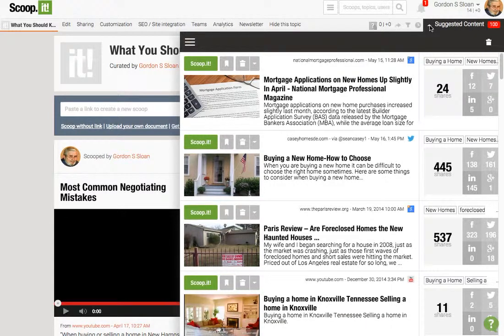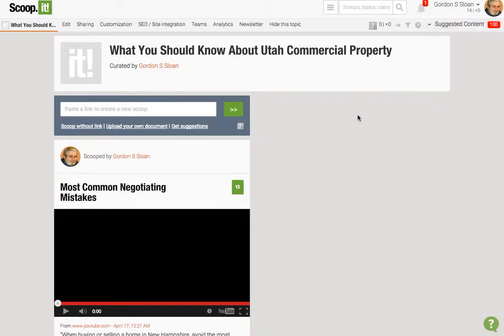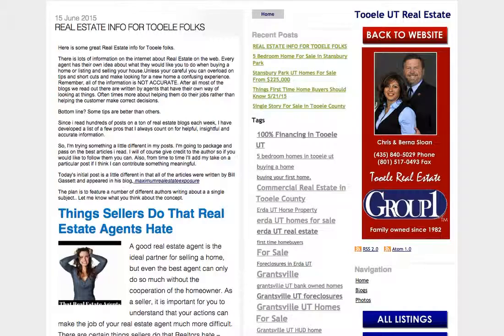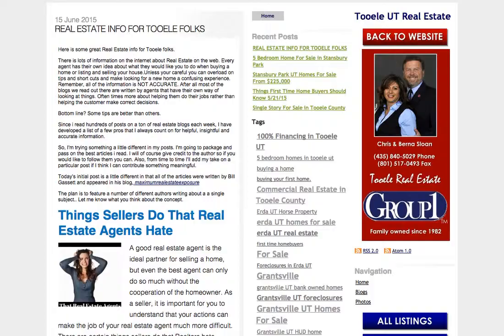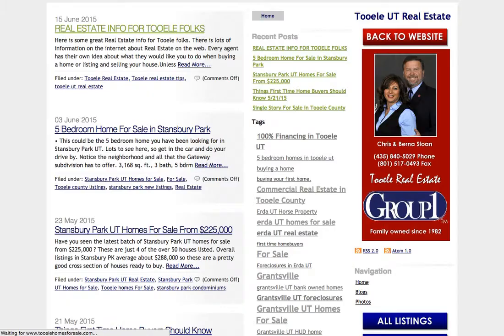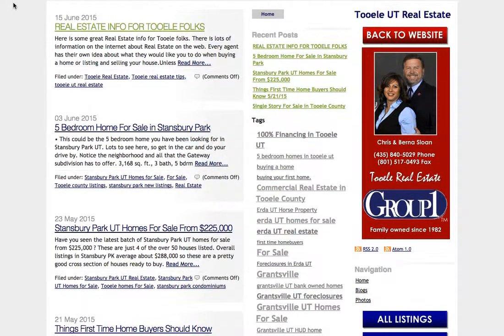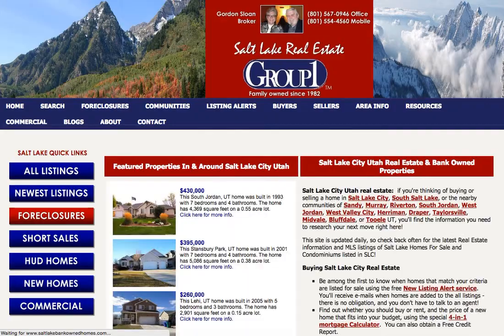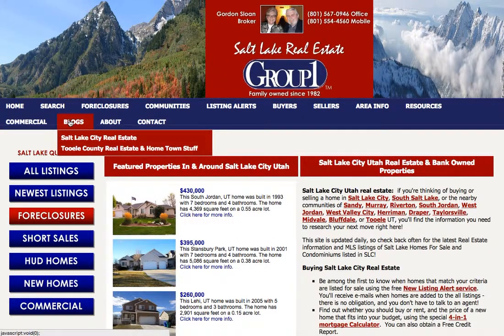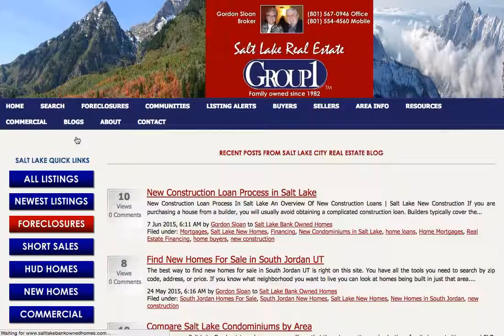So if you want to look for other things that other people have talked about or posted to share on your own Scoop.it page, you can do that. But that's not really what you want to use it for. You want to use it for your own posts. So let's go over to your blog posts here and look for some information we can talk about.